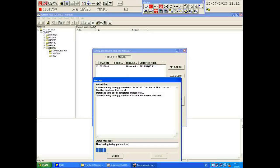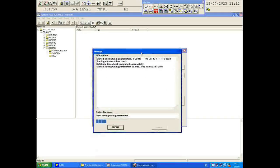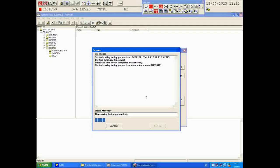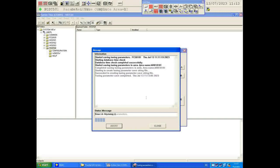After saving, you will find that all the tuning parameters have been saved and some files have been created. If the tuning parameter is not saved, there may be a difference in the data and you may have to restore the full system and then do an offline download. If your system is working fine, it's good to save the tuning parameter first, then proceed with the backup.